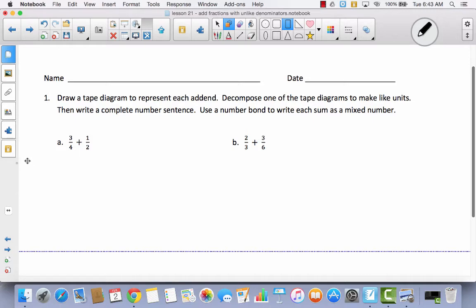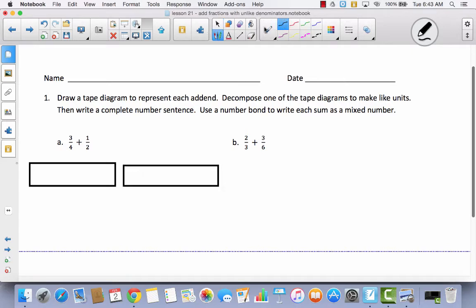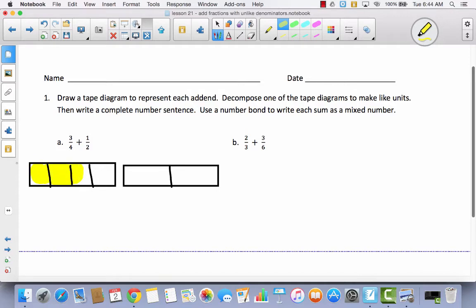Let's take a look at our very first one. We are going to start by drawing a tape diagram — this is just like what we did in Lesson 20. So we are going to draw two tape diagrams. I am going to begin by dividing one into thirds and one into halves. I'm going to start by dividing my halves, then take each half and divide them into fourths. Then I am going to shade three out of four — that is three-fourths — and then I am going to shade one-half.